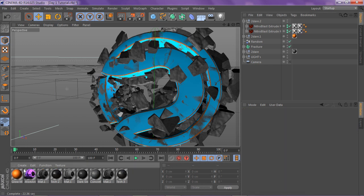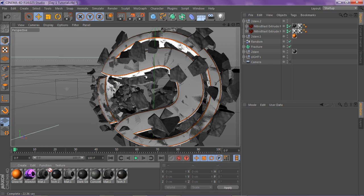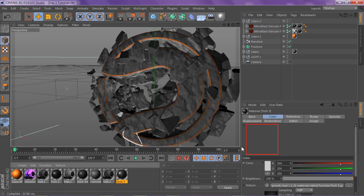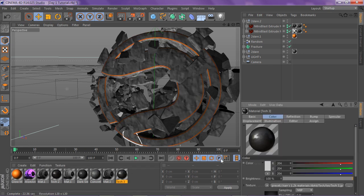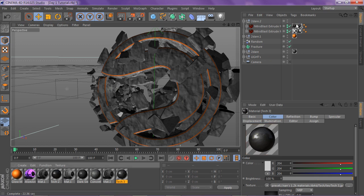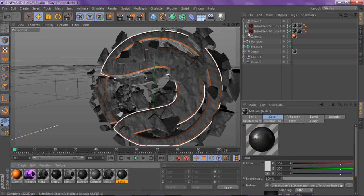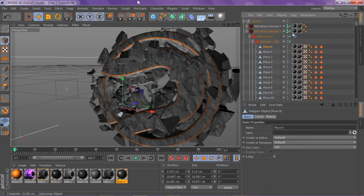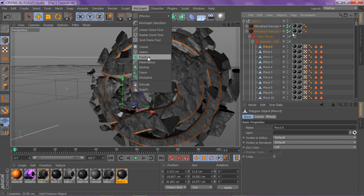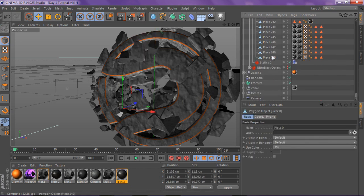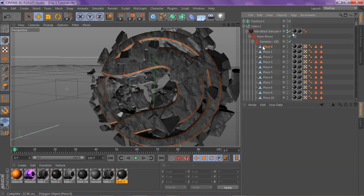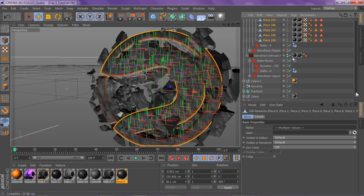I'm going to delete these two default colors again. I'll put material one for the outside, then put this cool tech-looking material on the inside. I like grunge a lot, so I don't use color much — I just put the color on the outside. MoGraph Fracture — drag these pieces inside the fracture.